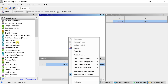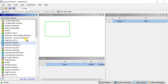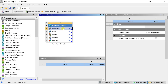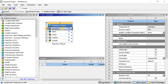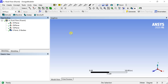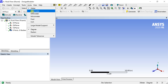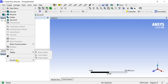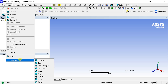Drag the Fluid Flow Fluent into the project schematic space. Right-click on Geometry and select New Design Modeler Geometry. Go to Units and select Millimeter. Go to the Create menu and select Primitives, then select Cylinder.